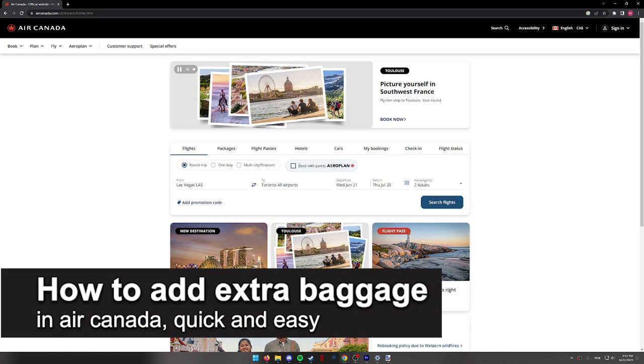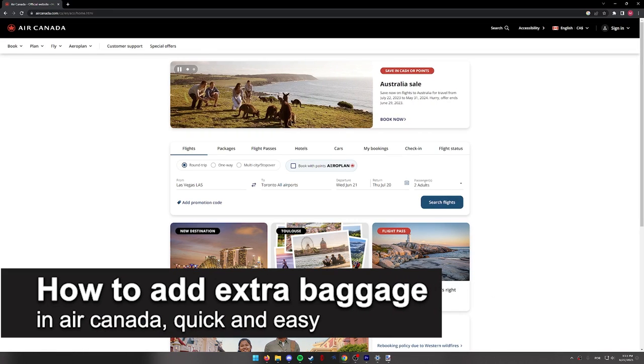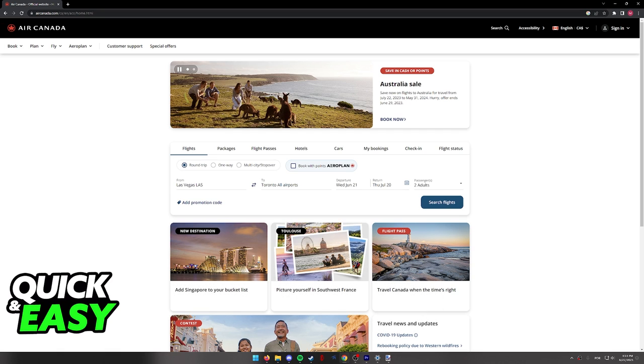In this video, I'm going to teach you how to add extra baggage in Air Canada. It's a very quick and easy process, so make sure to follow along.